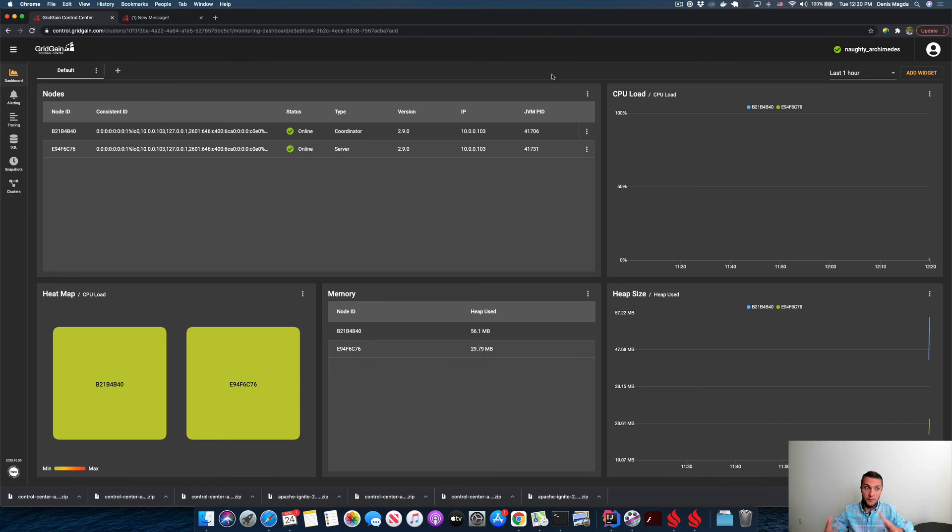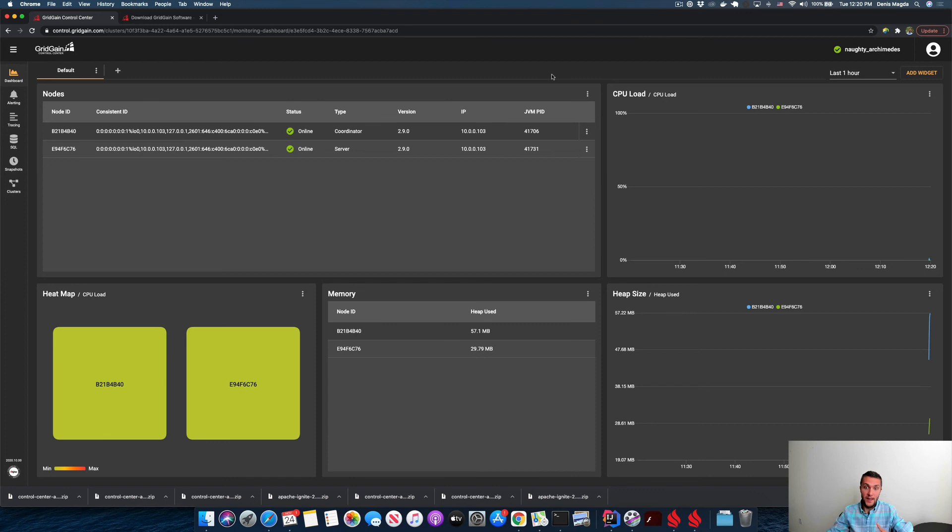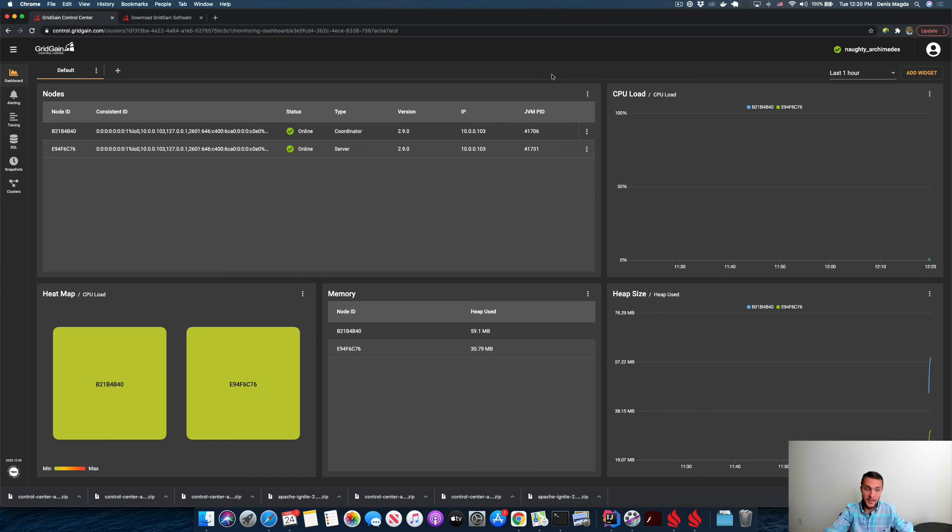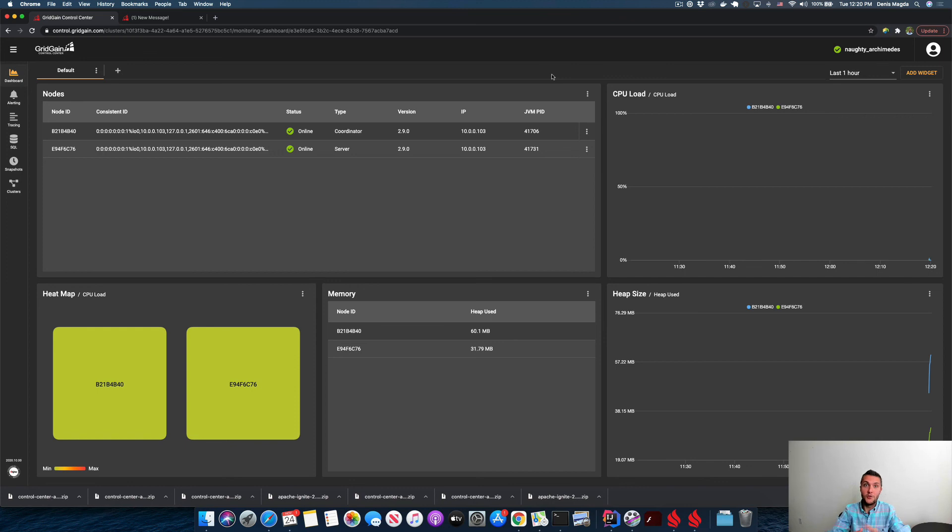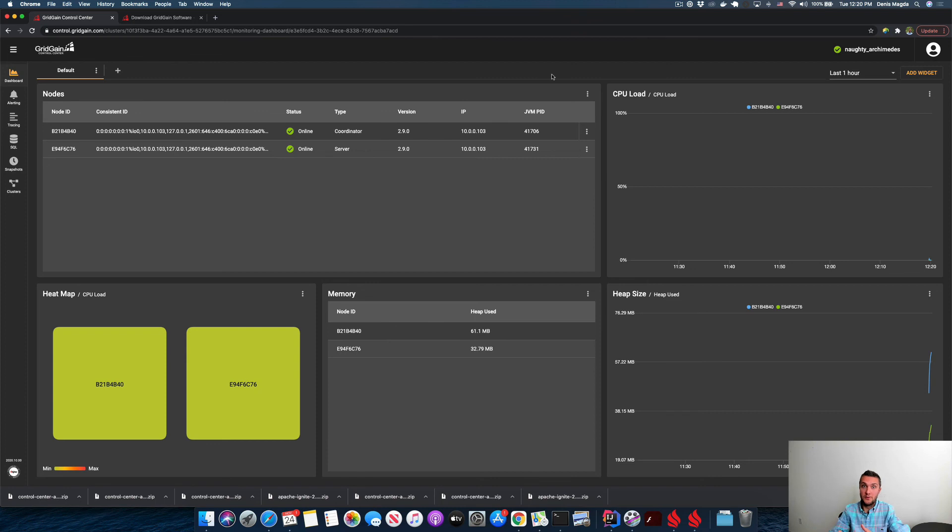So you see that I have the cluster running. I downloaded the Control Center agent, and with that agent I interconnected the hosted version of Control Center with the cluster. Check the description for the next video where I will show you how to connect with the application to the cluster and how to monitor that application with Control Center. See you soon, bye bye!